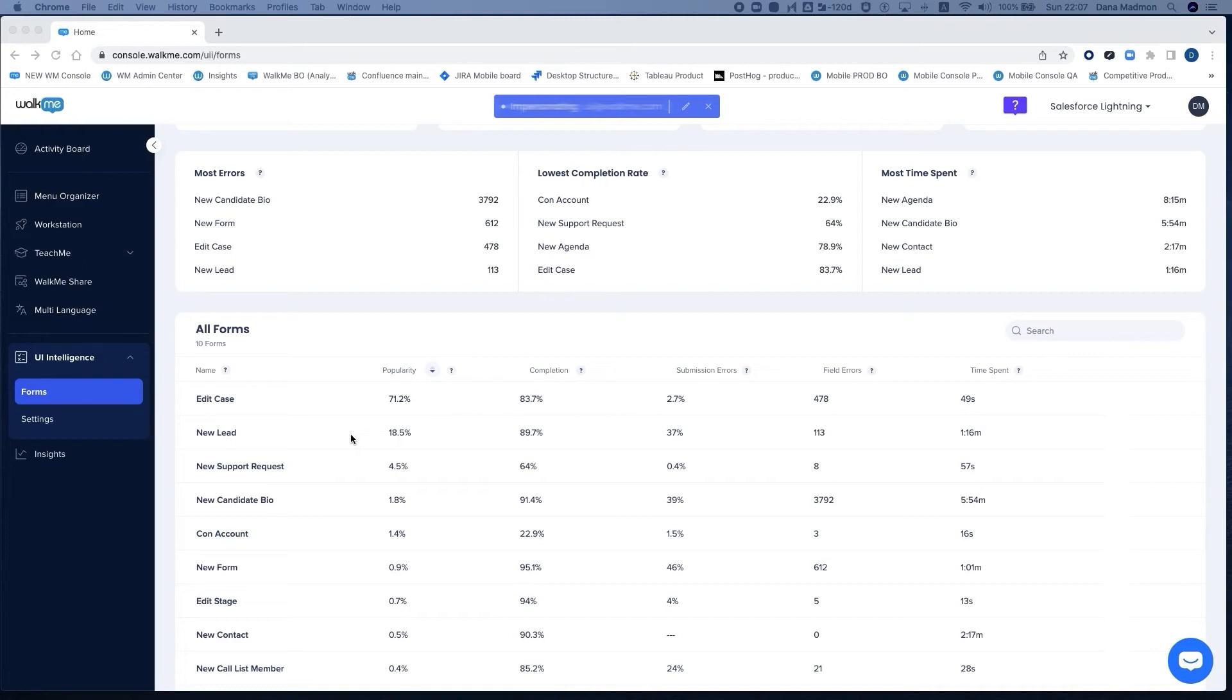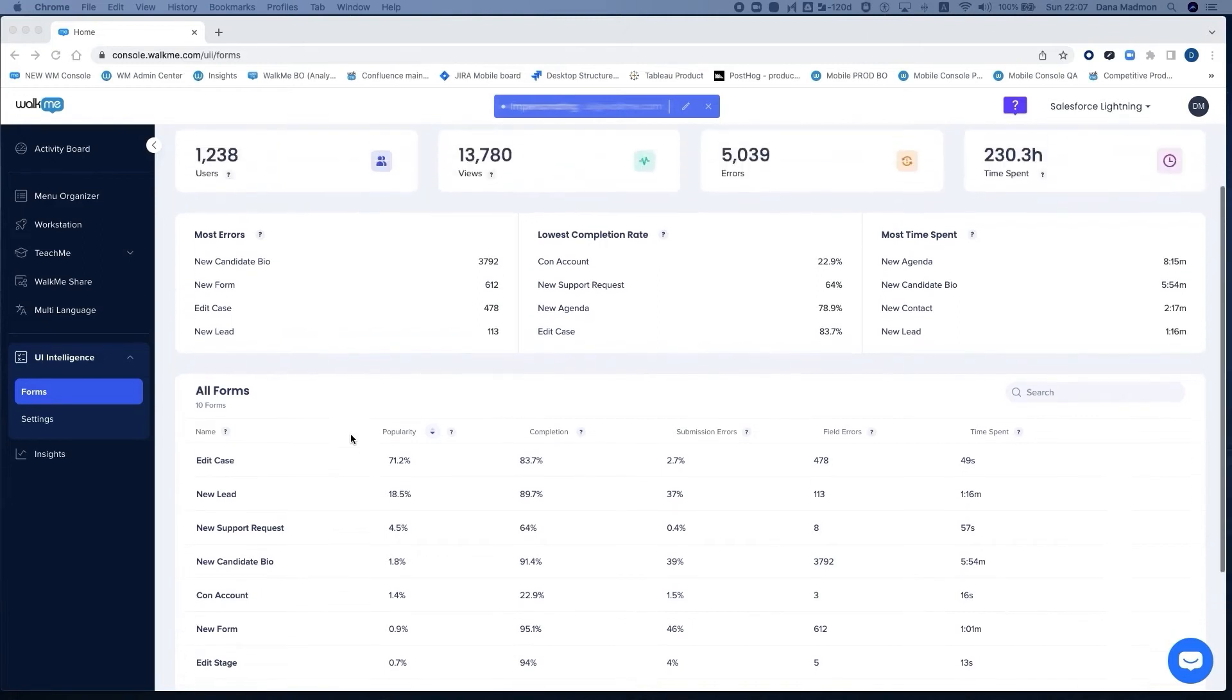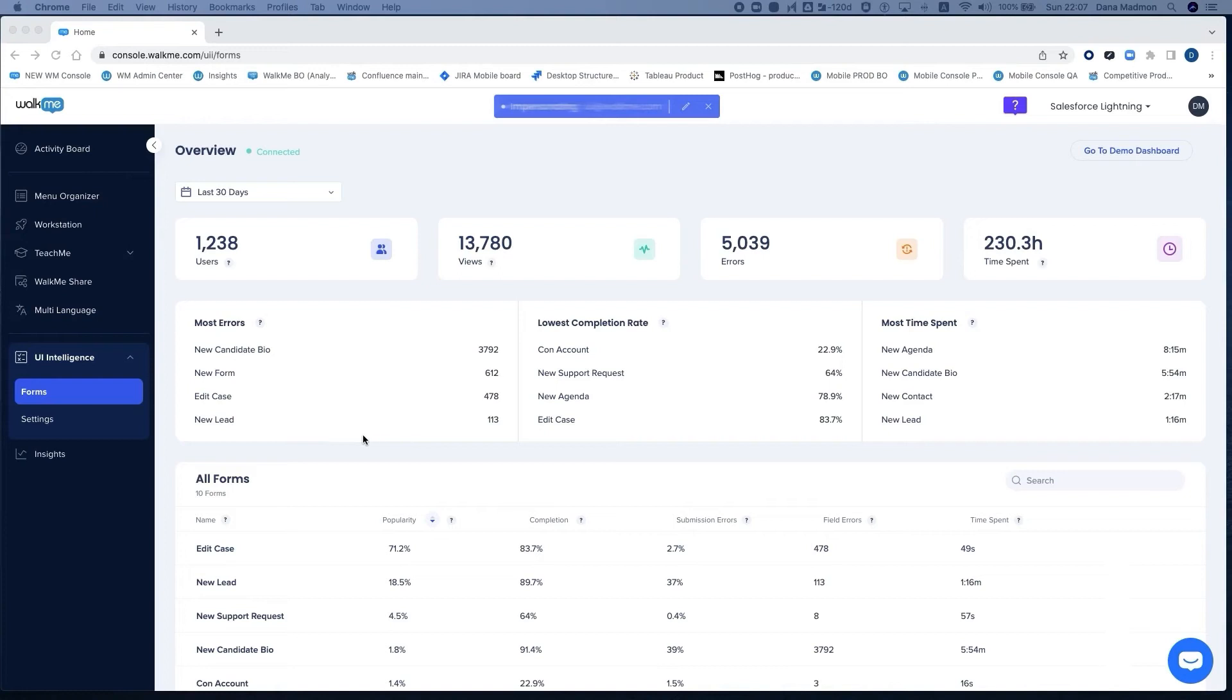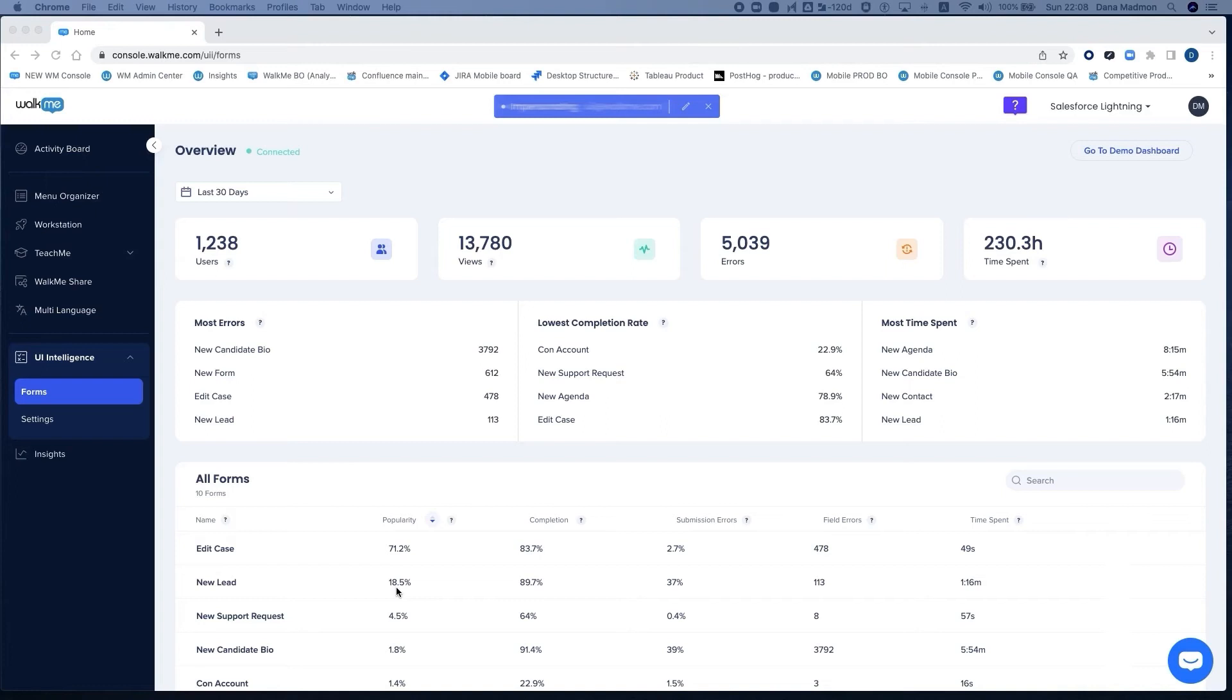This dashboard already gives you plenty of insights to prioritize efforts when looking to create a better employee experience with WalkMe on Salesforce Lightning. Now let's zoom in to a specific form. I'll take, for example, new lead, since this is a relatively high popular form, number two in the list, and we're seeing also a high error rate.